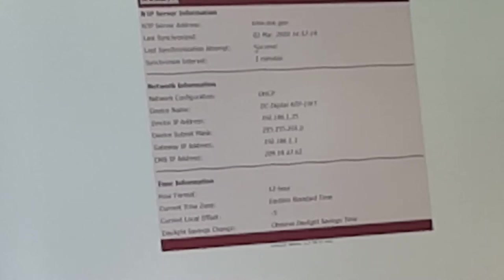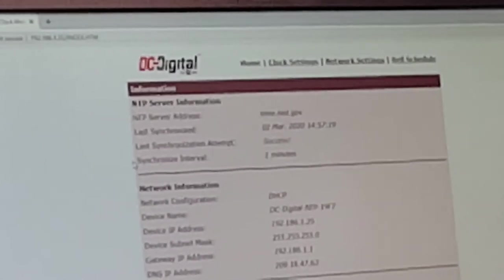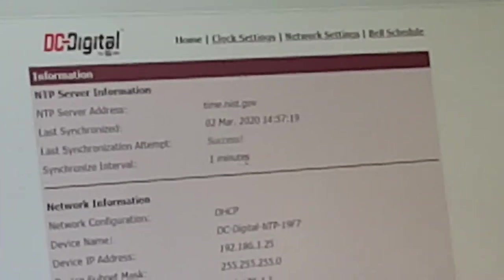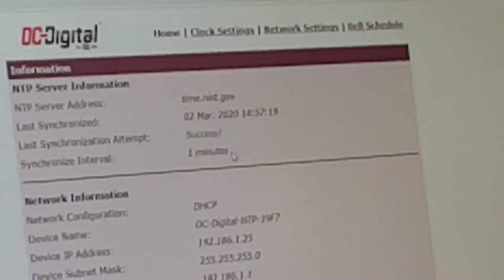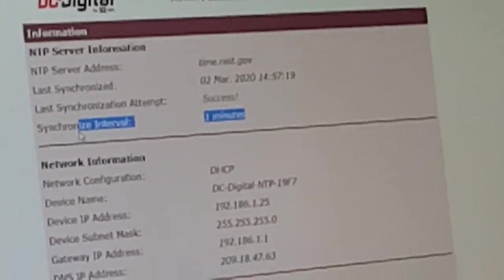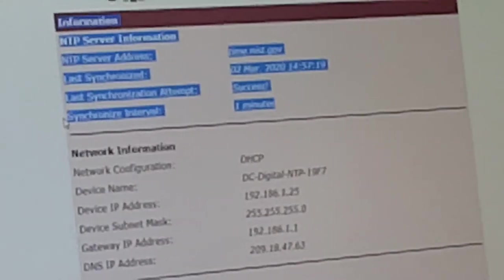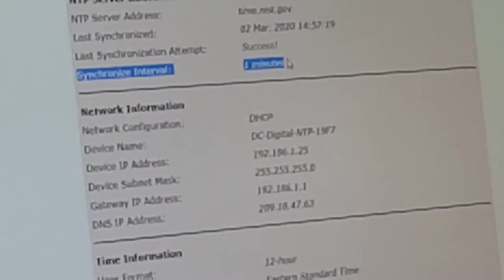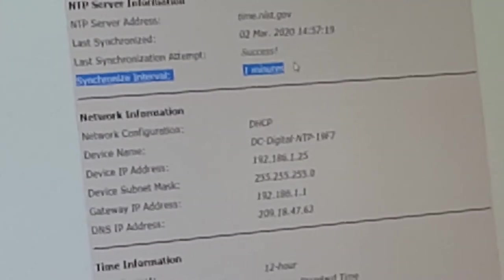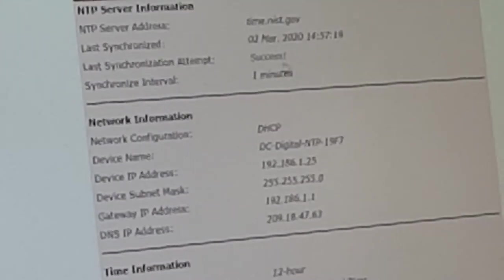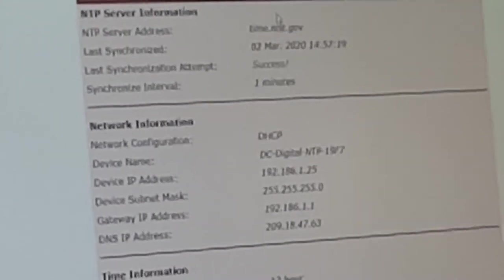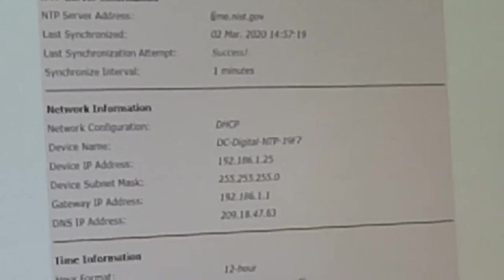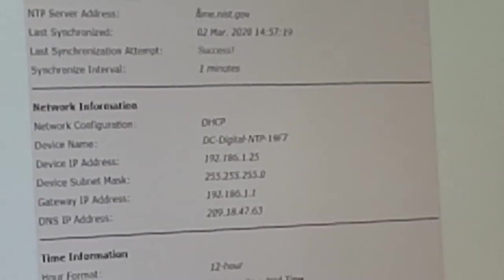If you refresh the page, it'll update, and it'll also tell you right underneath that whether or not the update was successful. The last option in this area will tell you how often it's set to synchronize. Currently, this clock will synchronize with the NTP server every minute.